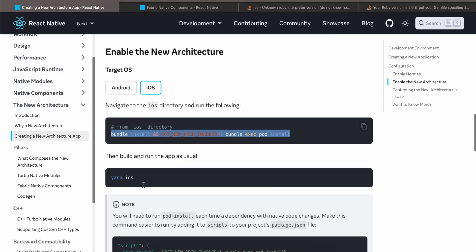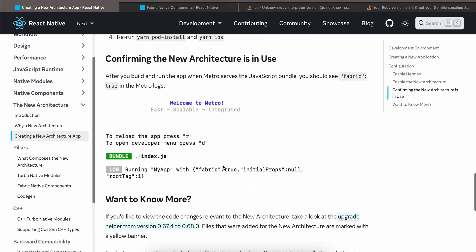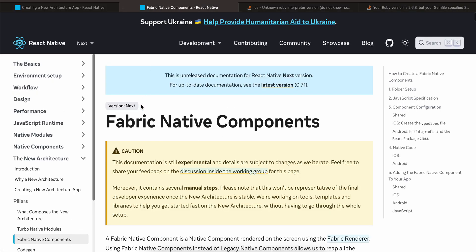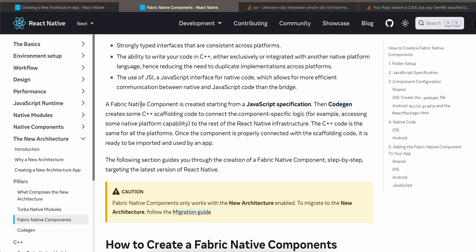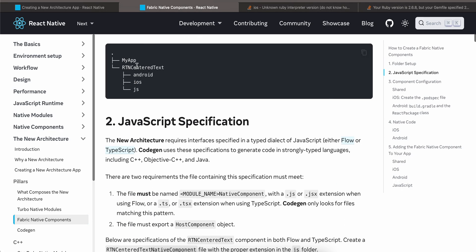Once you are able to successfully run the command, just run 'yarn ios' or 'yarn android' and you should see 'Fabric: PRO' in the Metro bundler, which means the new architecture has been enabled for your app. Next, go to the Fabric component documentation.